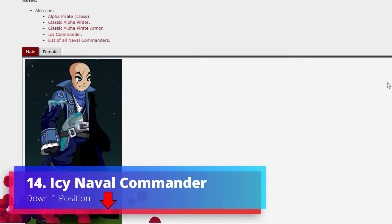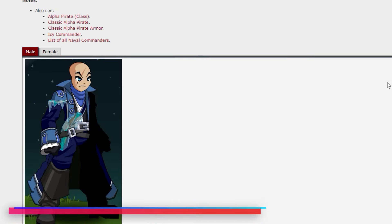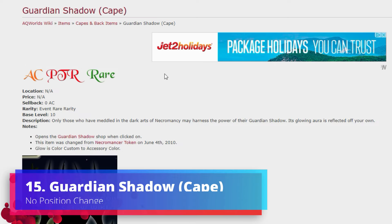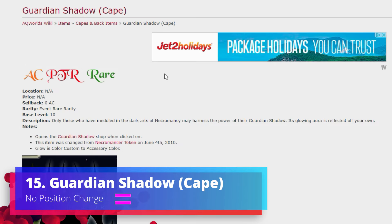Number 14 and down one is Icy Naval Commander, yet another all-time classic. This one has been super popular along with Platinum Naval for a very long time but slowly seeking its way down the list.